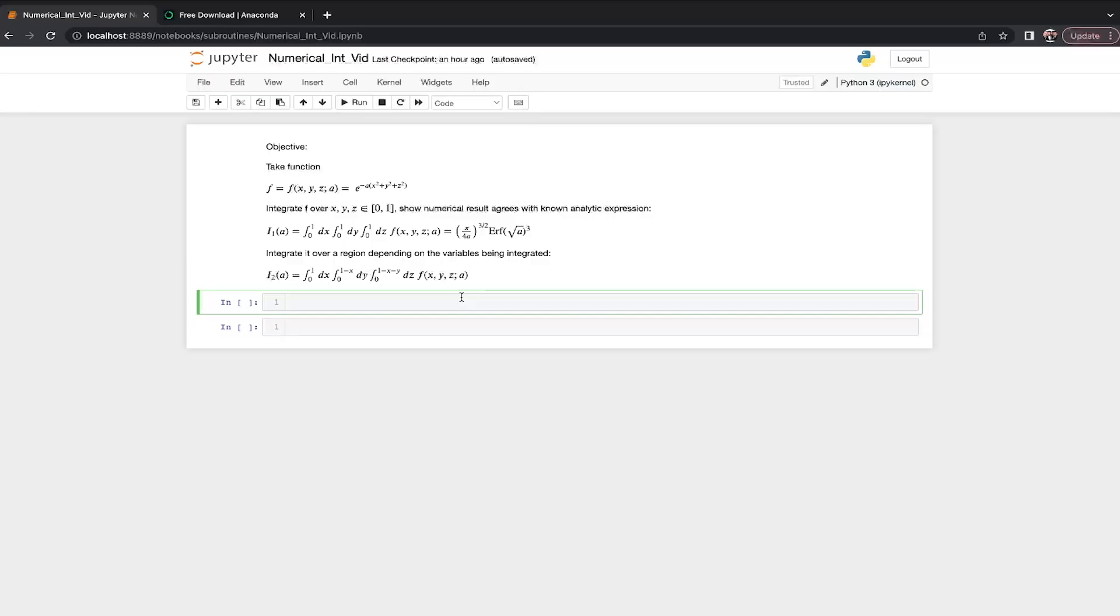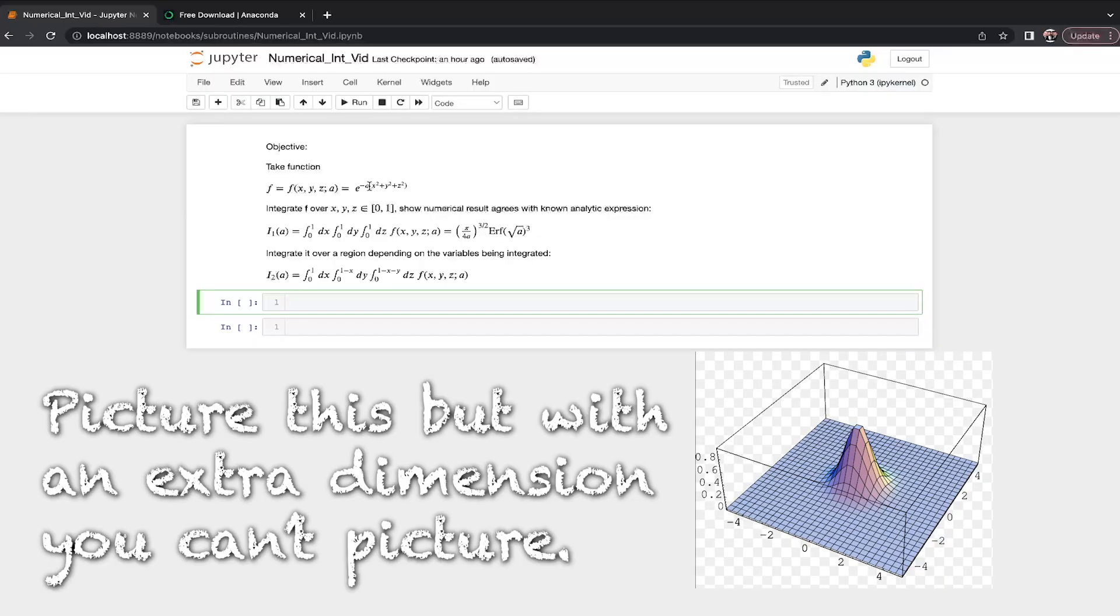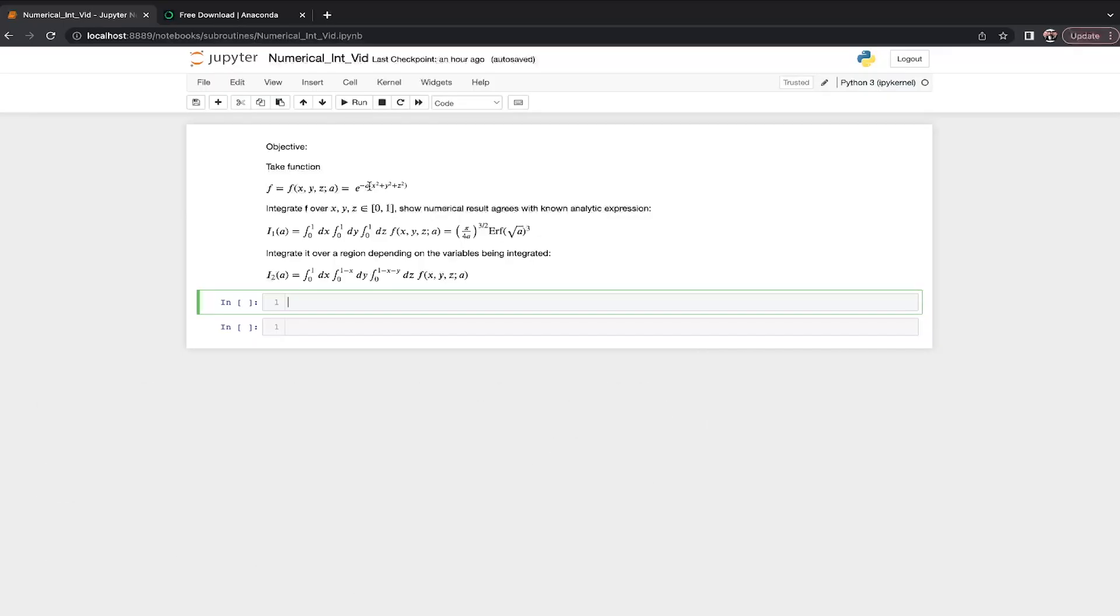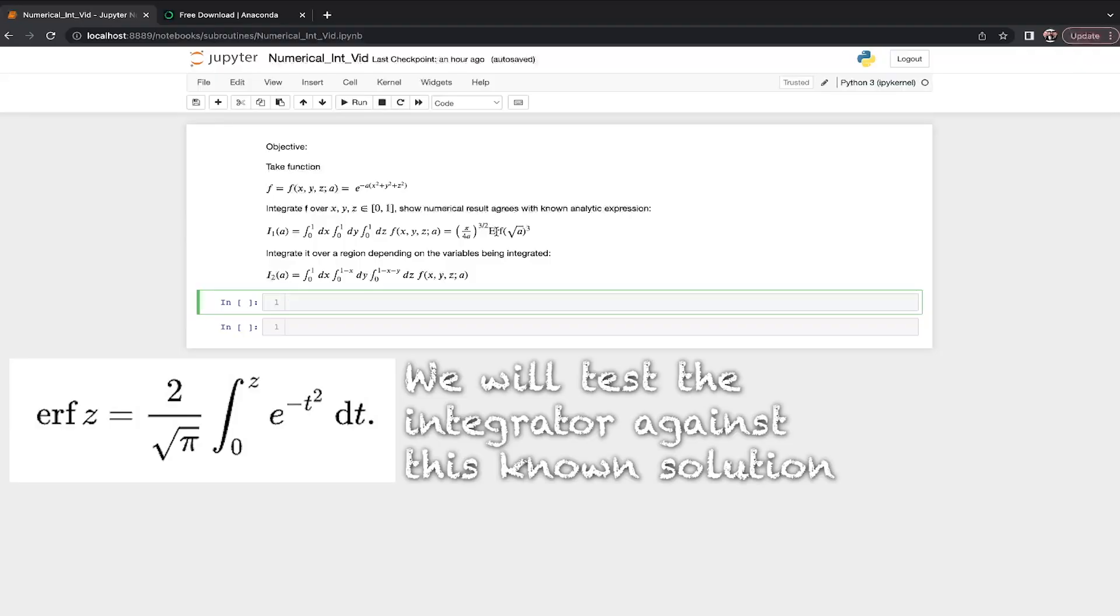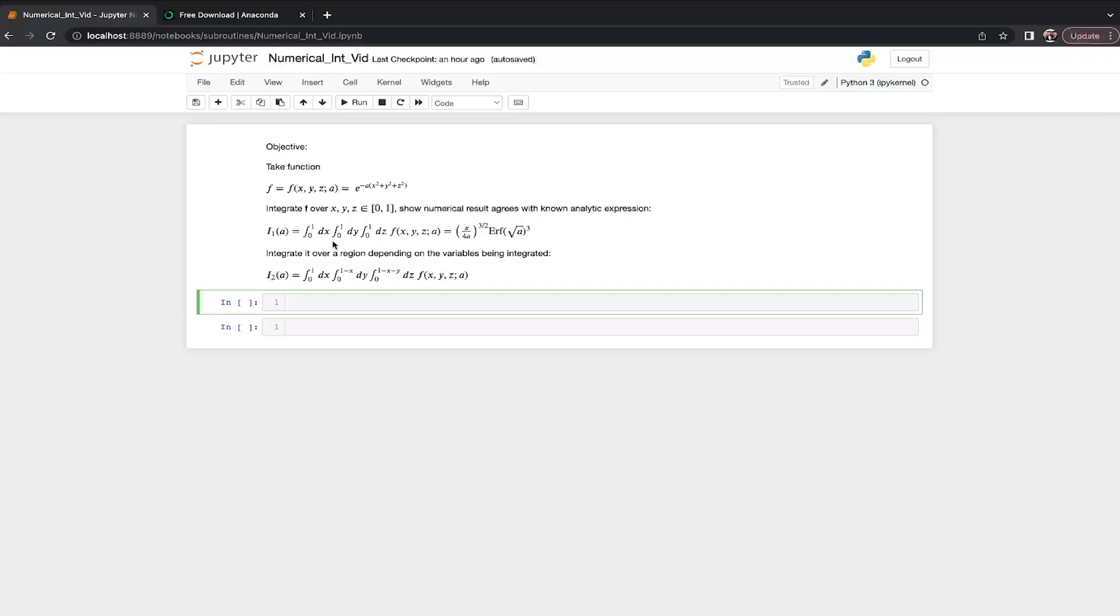So we're going to do this example that I just kind of came up with. We have a function that's a three-dimensional Gaussian and some parameter A, which is not going to be integrated over. And we're just going to write a simple little script that integrates this function x, y, and z from 0 to 1. So we know this integral of this Gaussian, which is a bell-shaped curve, is going to be proportional to the cube of an error function. That's just what you end up getting when you integrate Gaussians over finite limits.